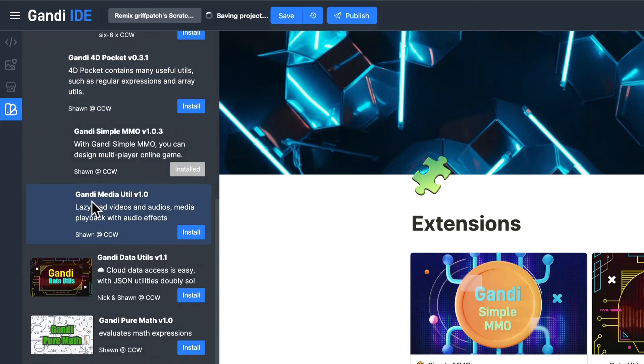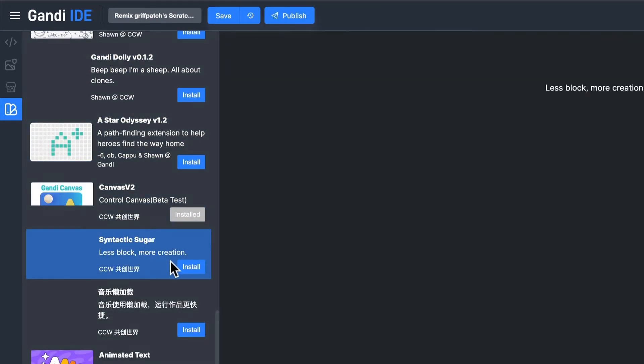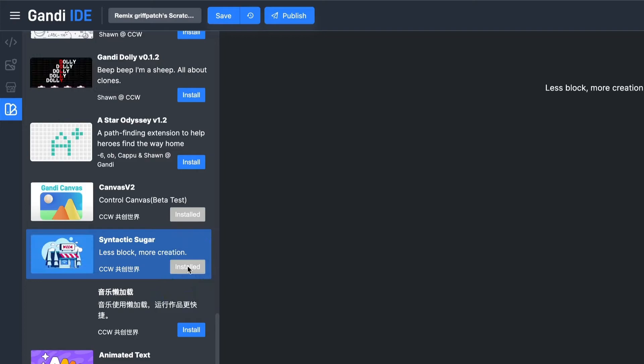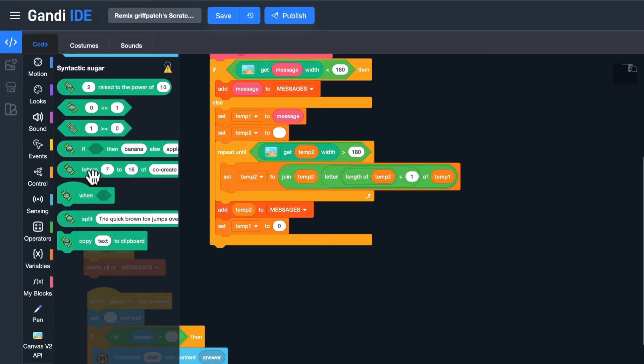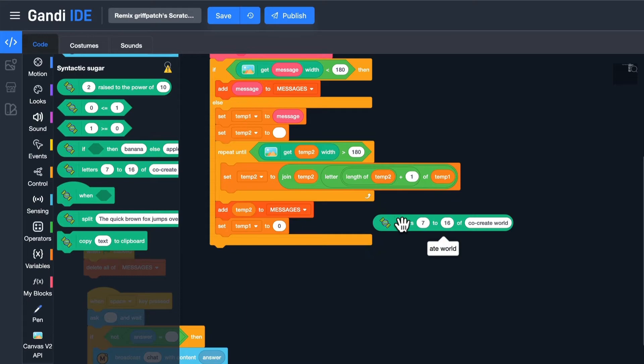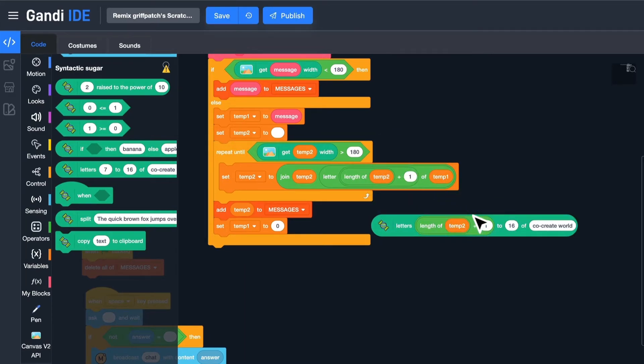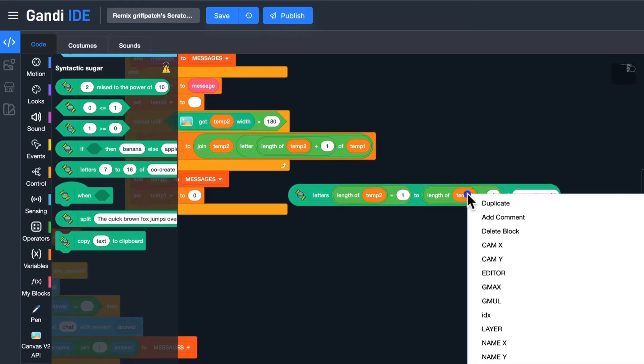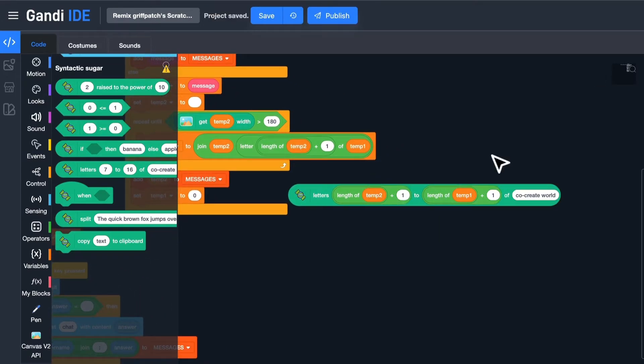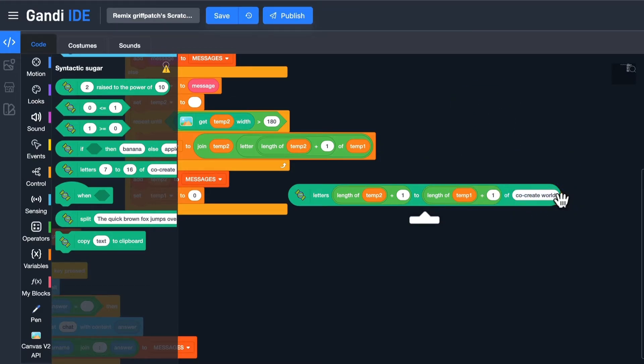We could use a block from Syntactic Sugar Extension. Click the extension button. Find and install it. The block we need to use is this one. With this block, I can get part of the string. In this case, the start index should be the length of temp2 plus 1. And the end index should be the length of temp1 plus 1.